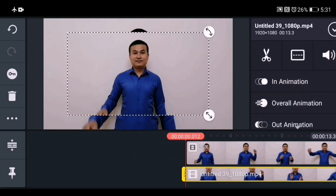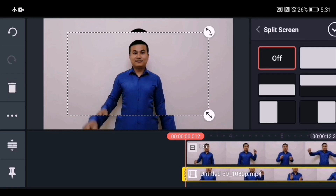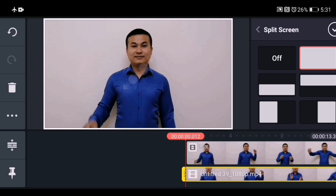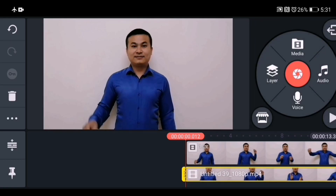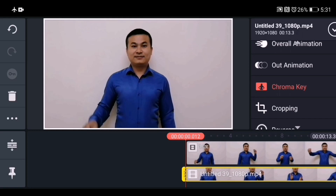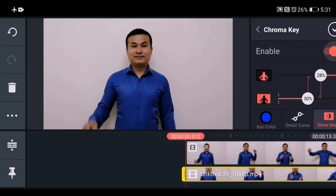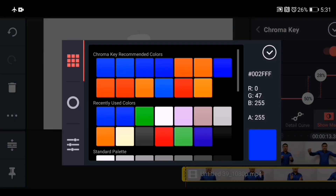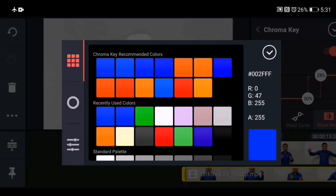Select the layer, go to the three-dot option, then choose duplicate as a layer. Make this duplicate layer full screen — just go to fit to screen and make it full. Then select the same video layer and scroll to chroma key.